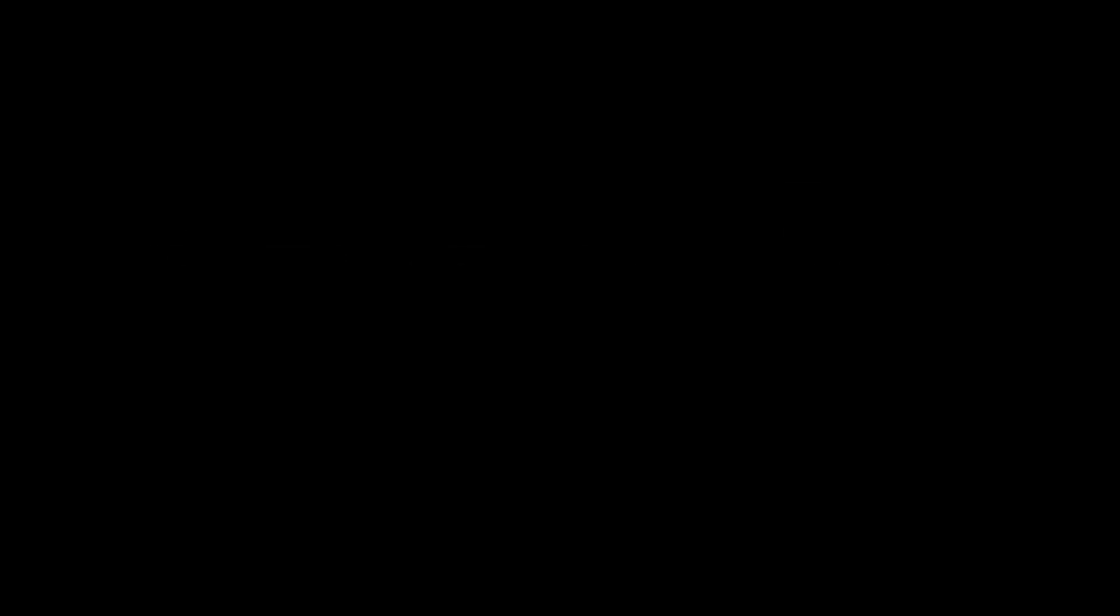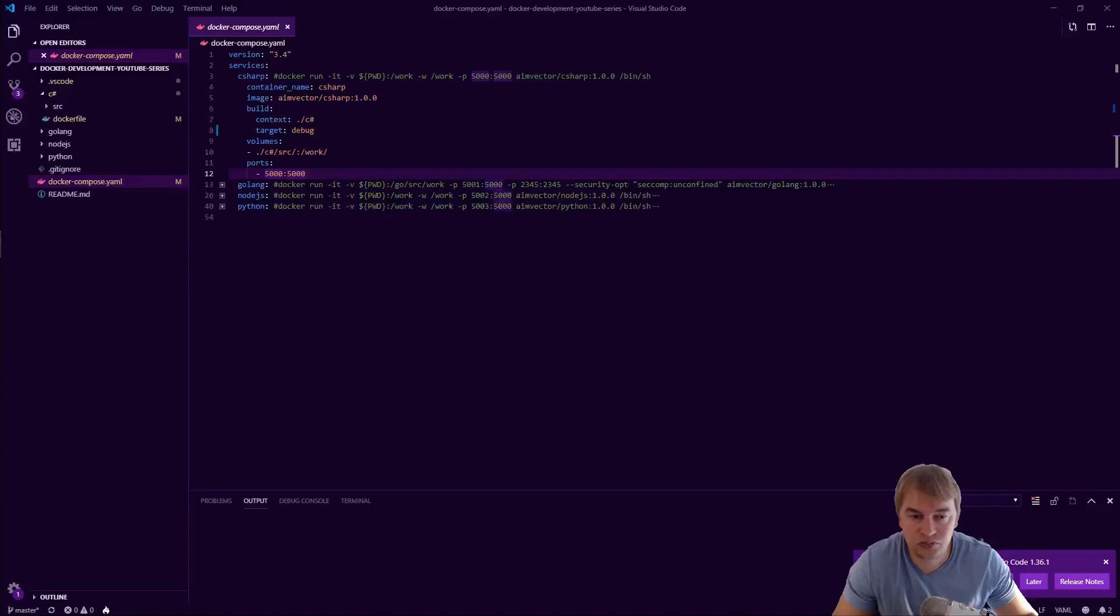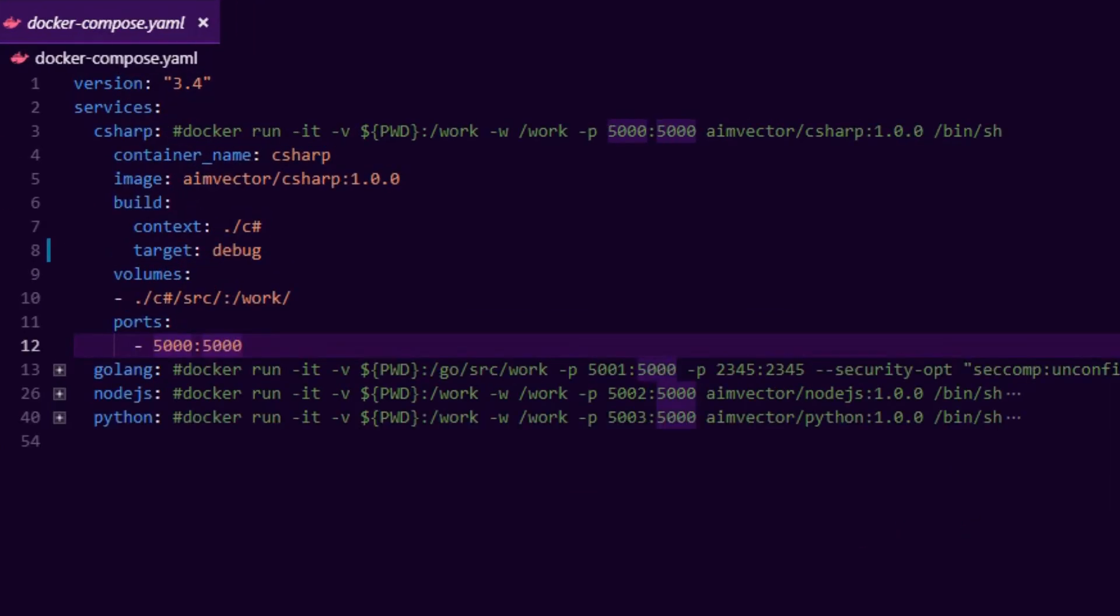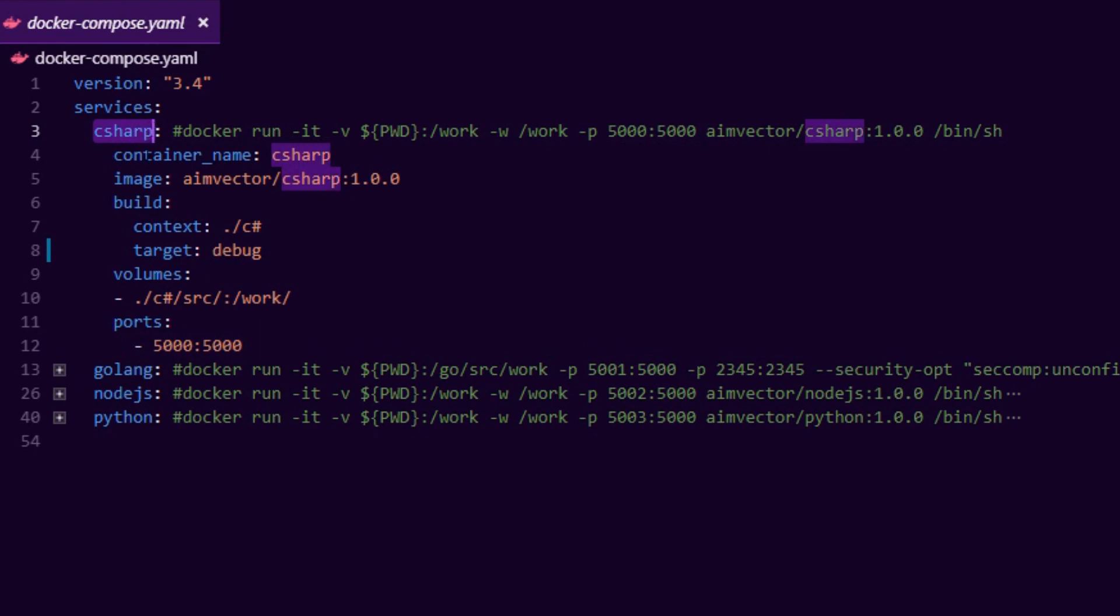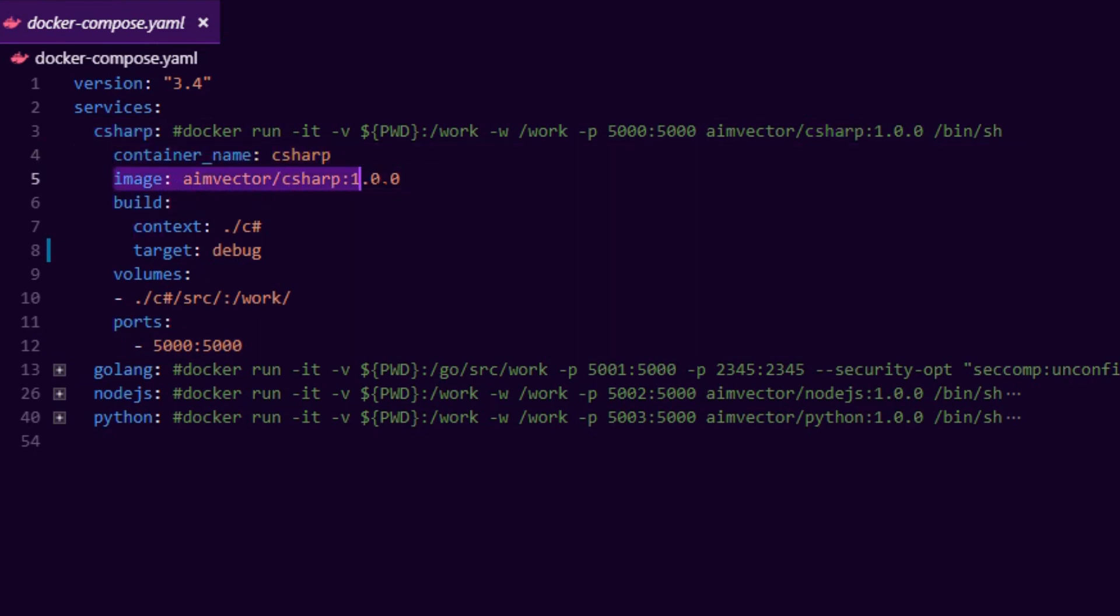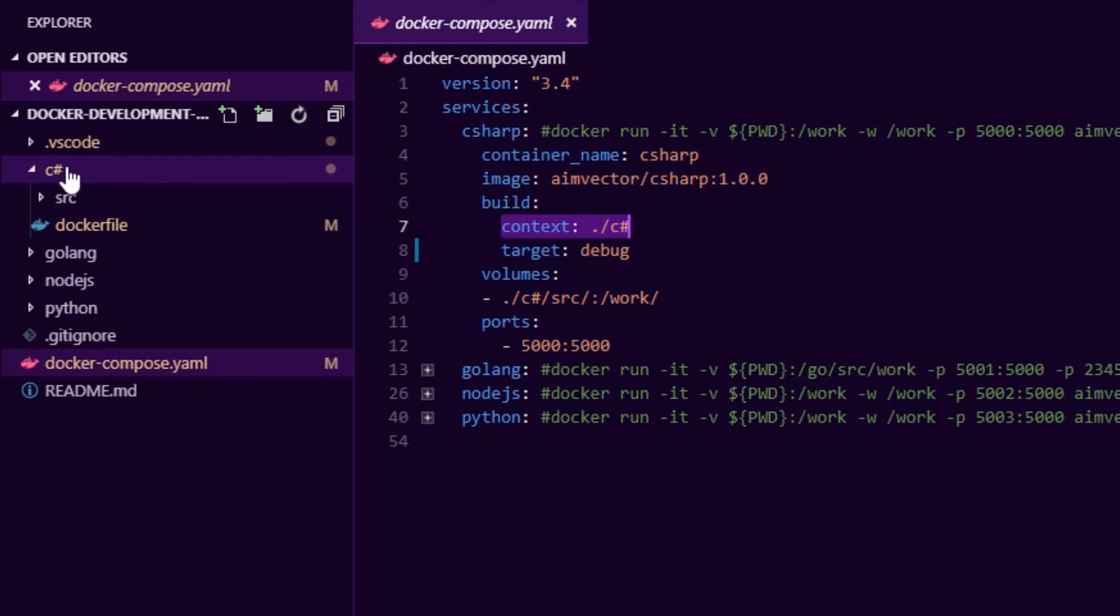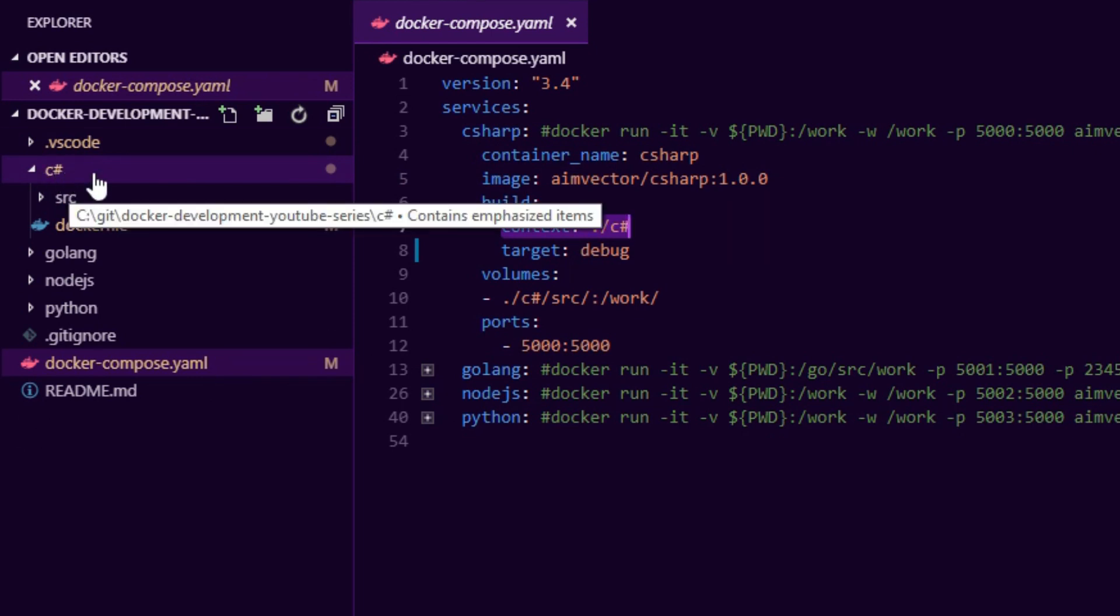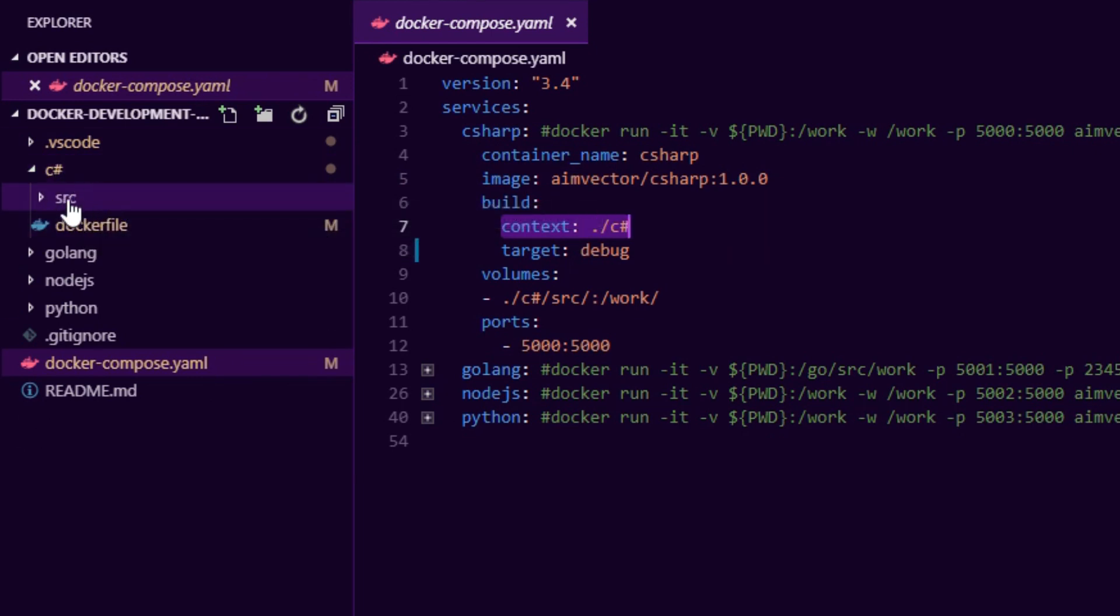So firstly let's take a look at the docker-compose file. We have a C# service, we give it a container name called C sharp, an image name, and then here I pass the build context. This is important - the C sharp folder points to my local C sharp folder over here and you can see my source code is inside the source folder.